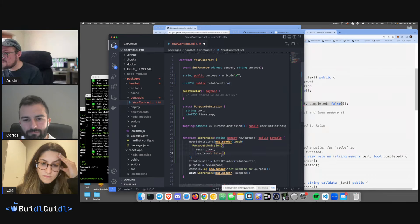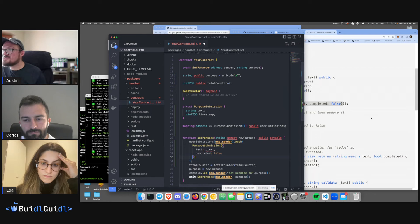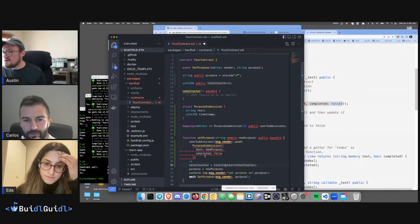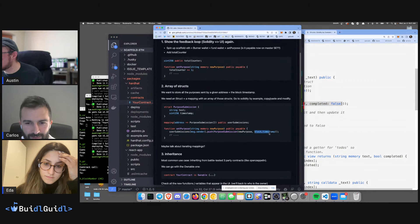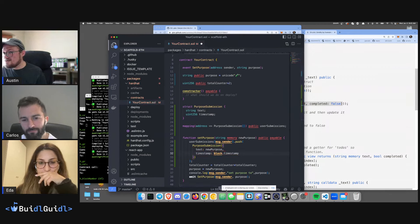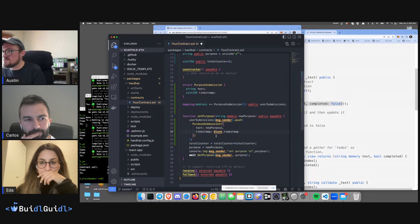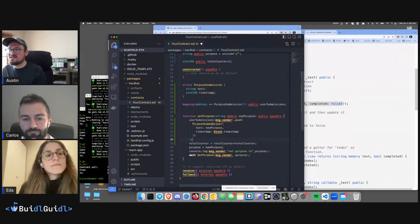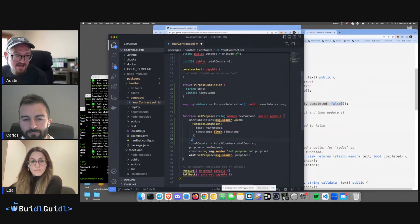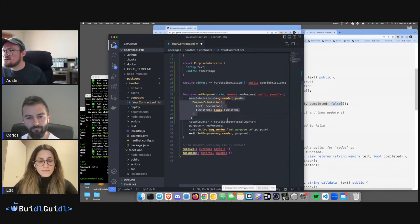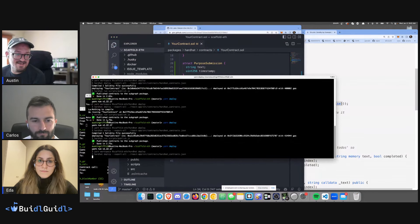I'm switching to the more explicit method — instead of passing arguments in order, I say text equals new purpose, timestamp equals block.timestamp. This is more readable: you have text equals the new purpose, timestamp equals block.timestamp. Let's ship it and see what it does.